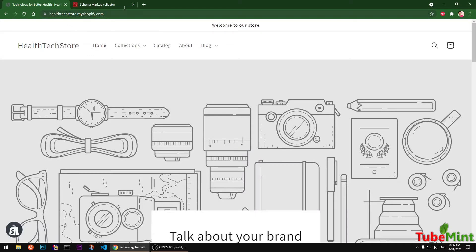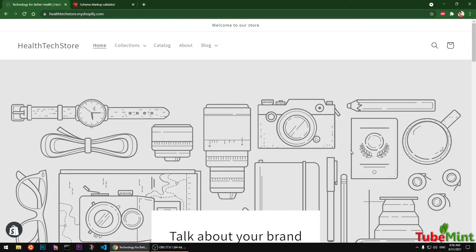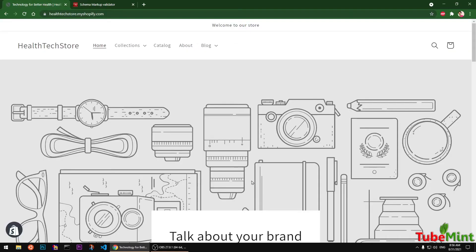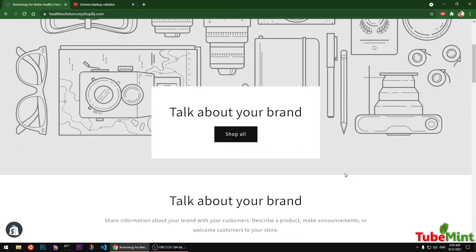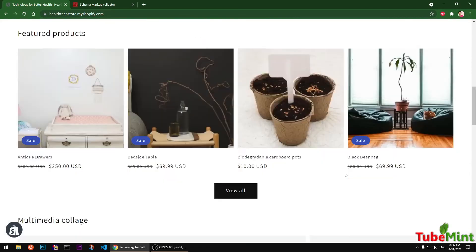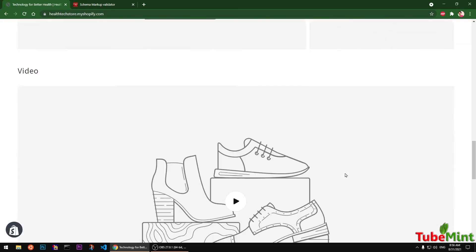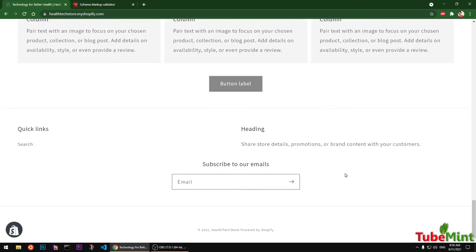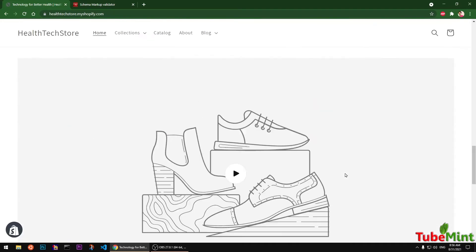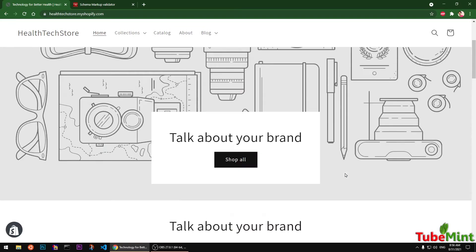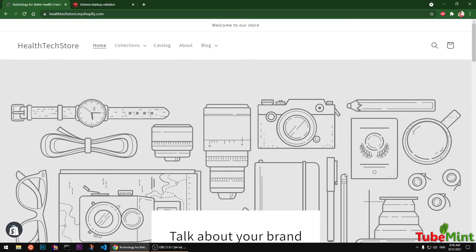I'm going to check and validate. Let's say you already have added some schema markup and you want to validate, you can use this tool. Or if you want to check what schema markups your Shopify store already has, you can use this tool to make sure all the schema markups are available that your store should have.